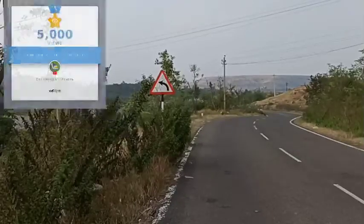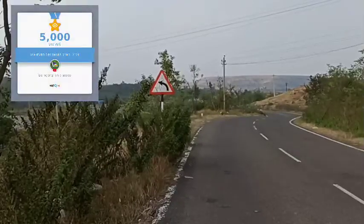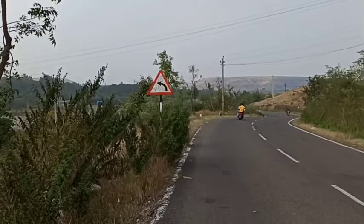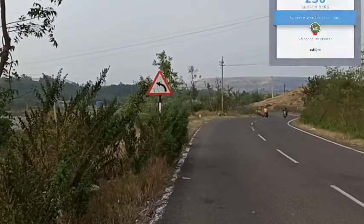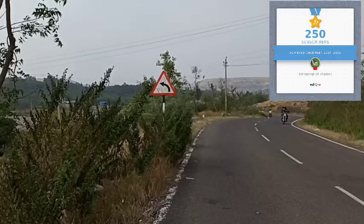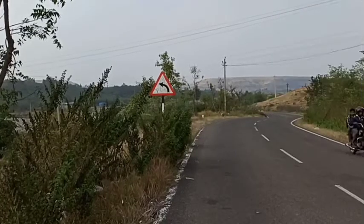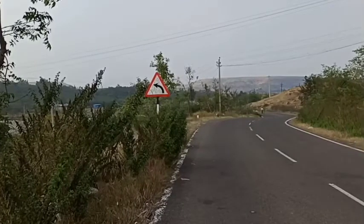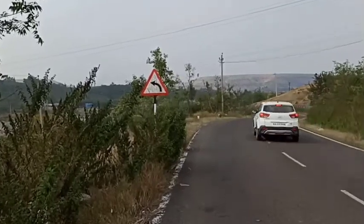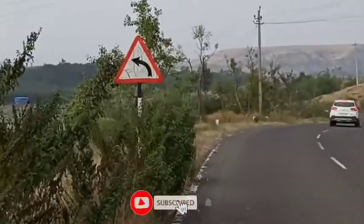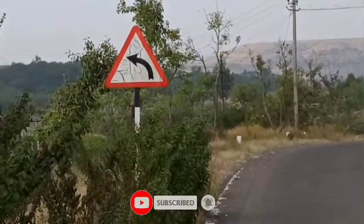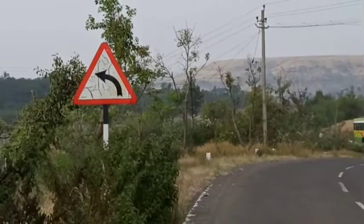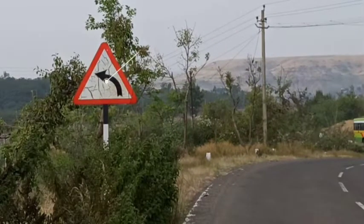Hi and welcome to Bing English classes. Today's picture vocabulary word is 'signboard.' Here in front of you, you will see a triangular object. This particular red-color bordered triangle is called a signboard.